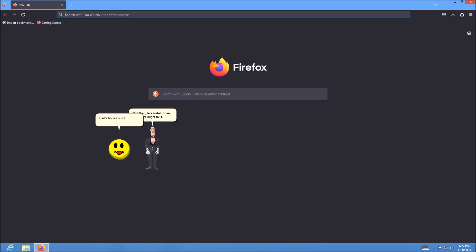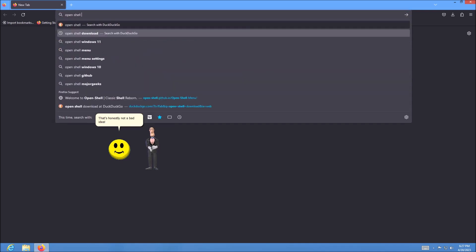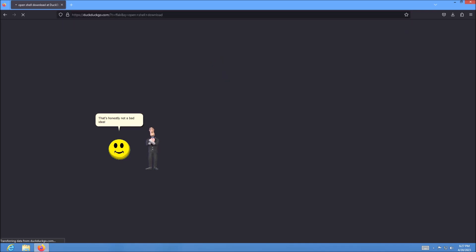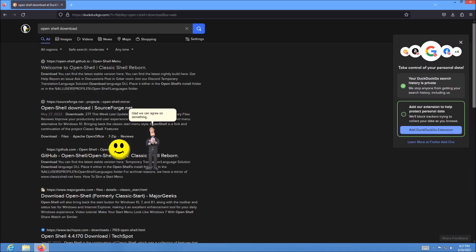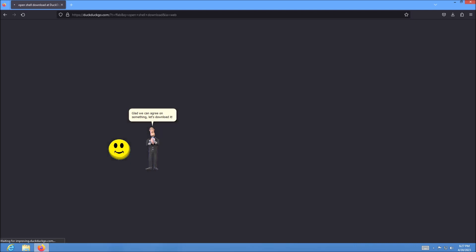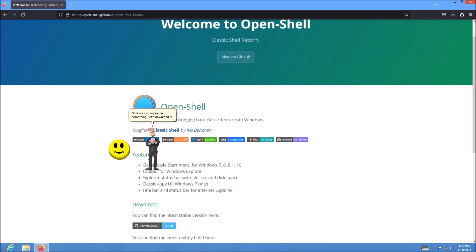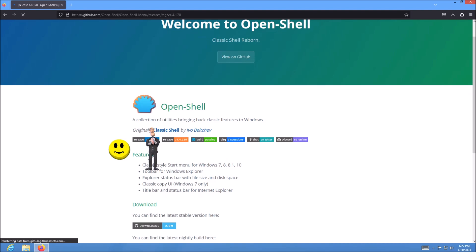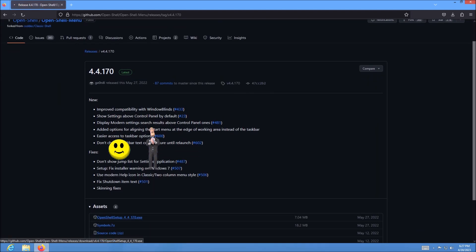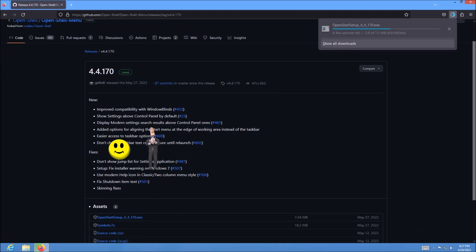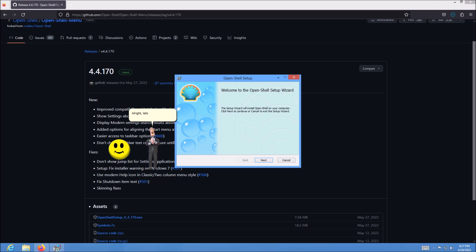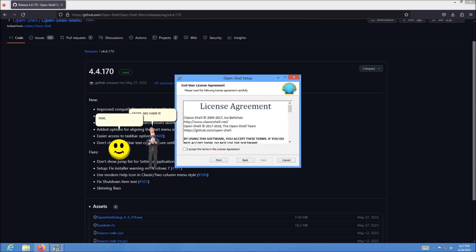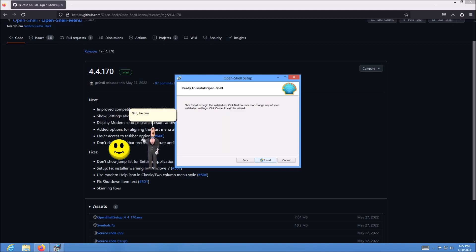That's honestly not a bad idea. Glad we can agree on something. Let's download it. Alright, let's install it. Wait, shouldn't we consult the VM owner first? Nah, he can live with it.